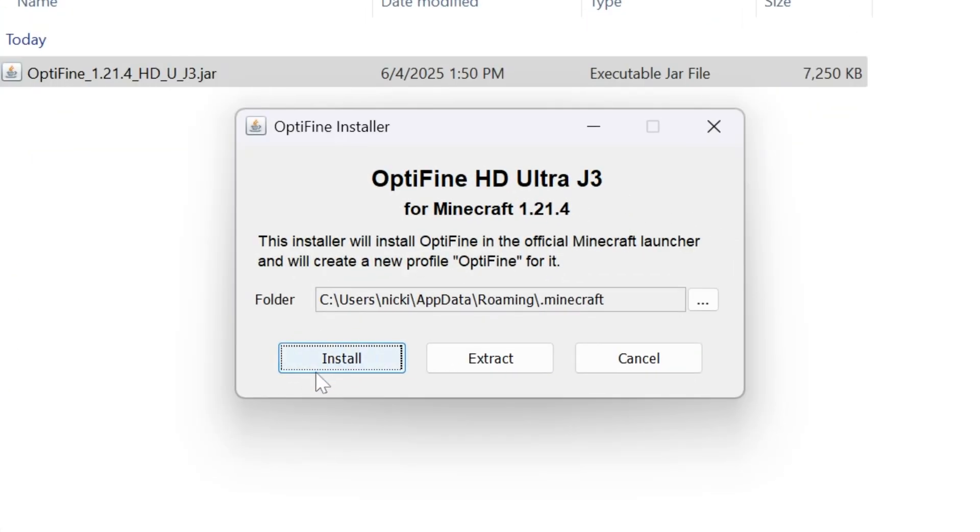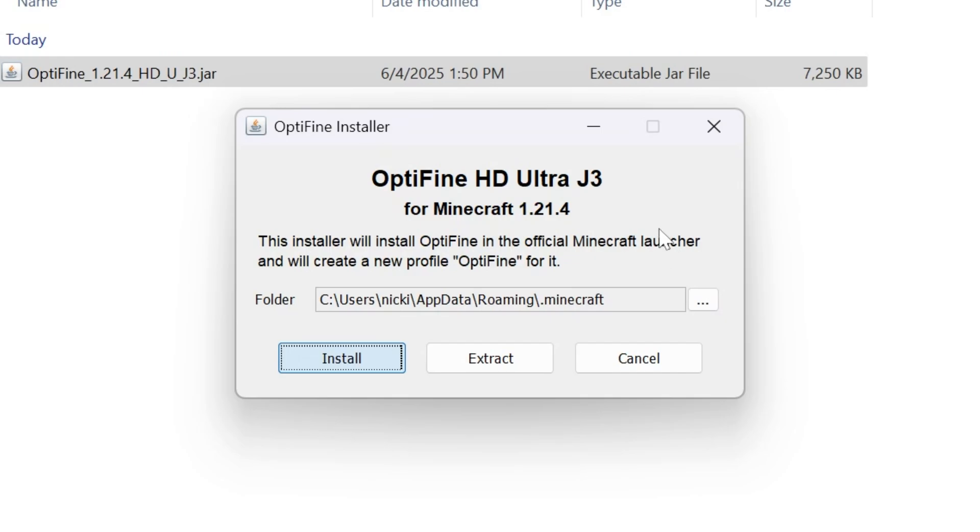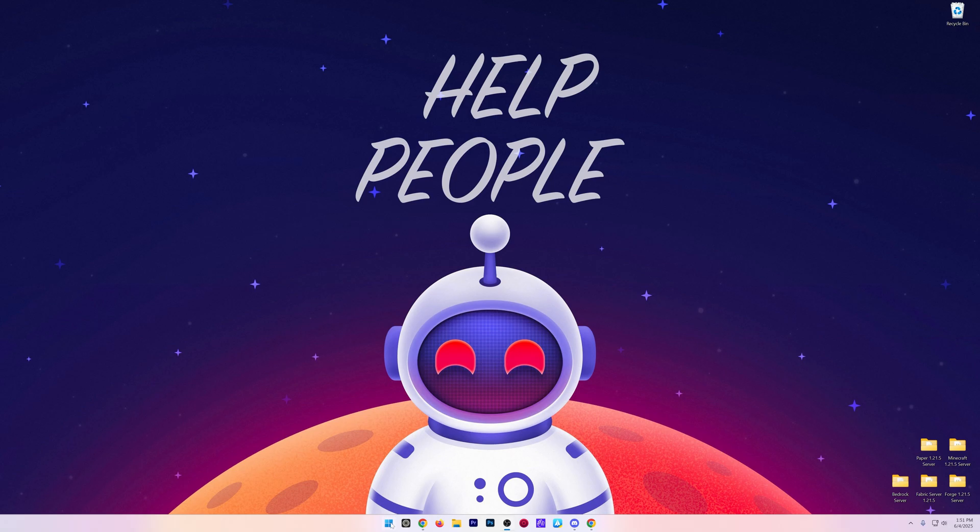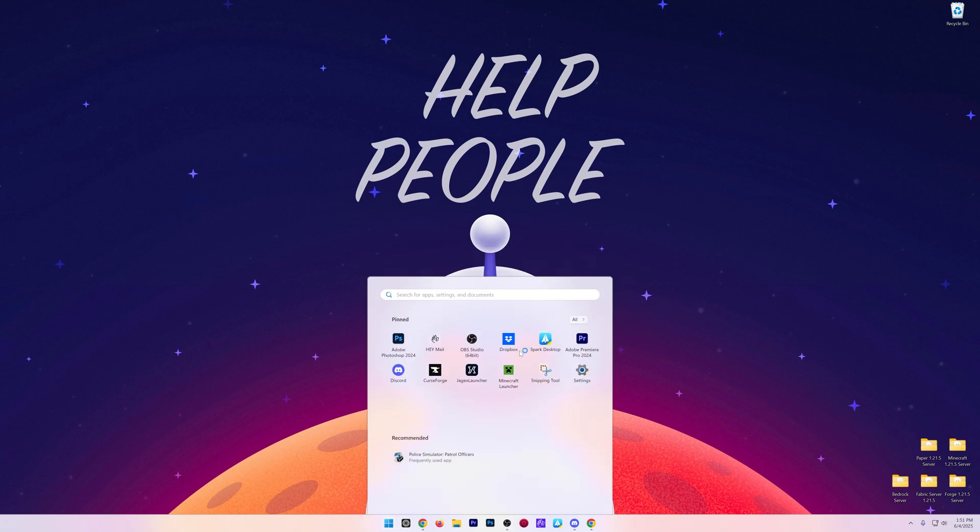Then just go ahead and click on this Install button here, and it will install OptiFine into Minecraft. The only reason it wouldn't work is if you've not played the version of OptiFine you're installing. Click OK, and now open up the Minecraft Launcher.